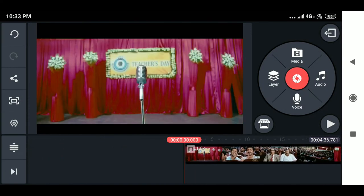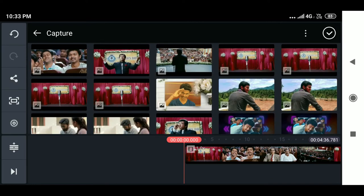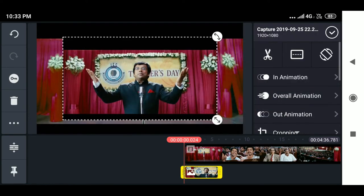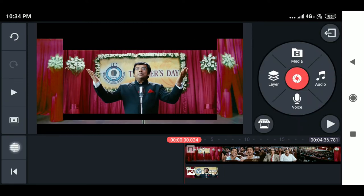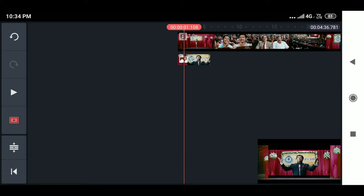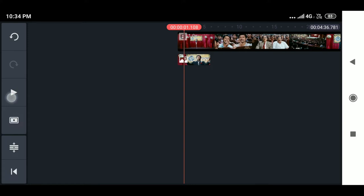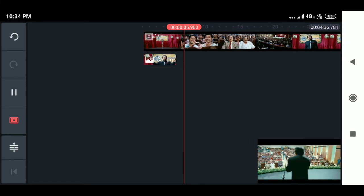In the layer option, you have media, effects, overlay, text, and handwriting. When you select media, your footage will be added as a layer in the secondary timeline. Within the layer, you have in animation, out animation, overall animation, split tool, and key animation. You can also drag footage and use the mini preview. The expand tool is a friendly feature for KineMaster advertisement editing users. As a non-linear video editing application, you can customize layers as you want.